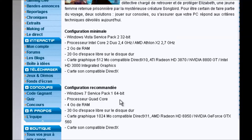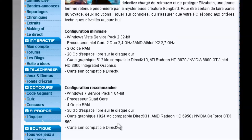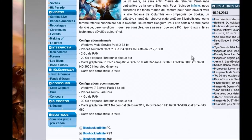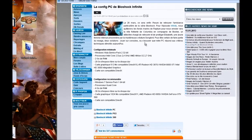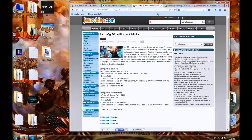For recommended requirements, it's Windows 7 with a quad-core processor, 4GB of RAM, 30GB of hard drive space, as well as a graphics card of 1GB. Alright, we've covered the configuration.